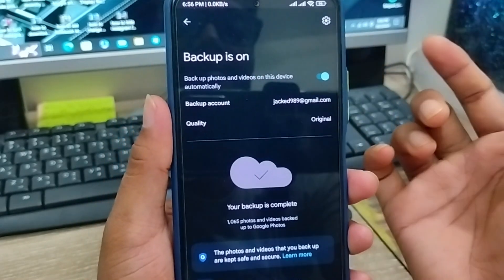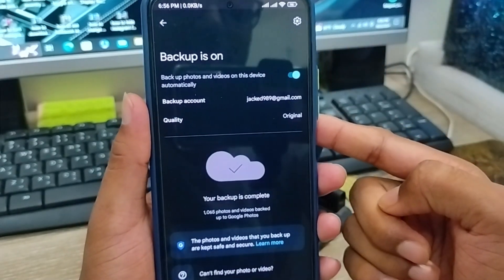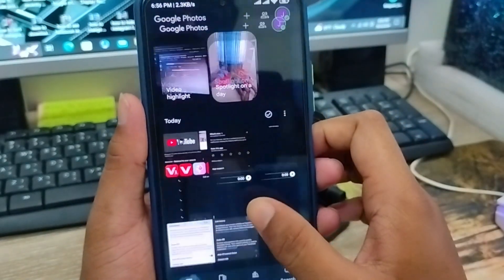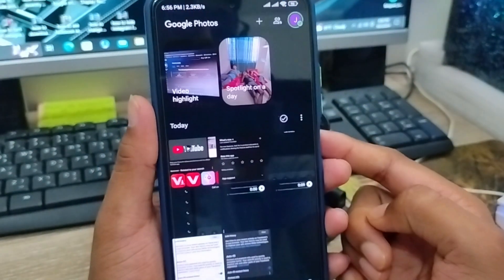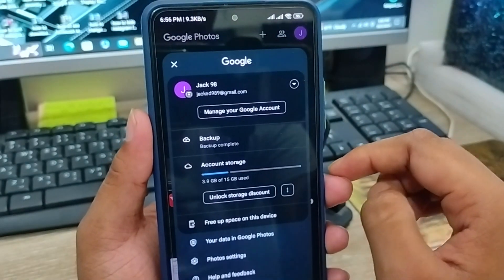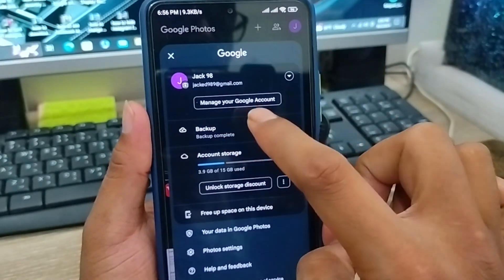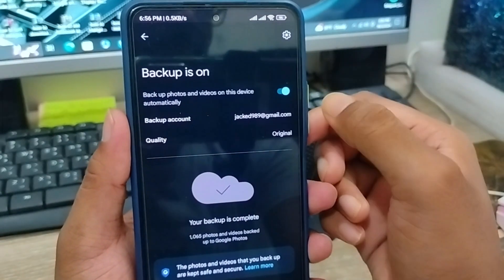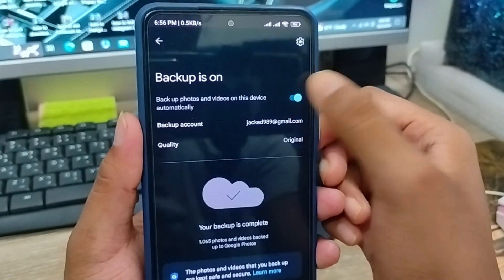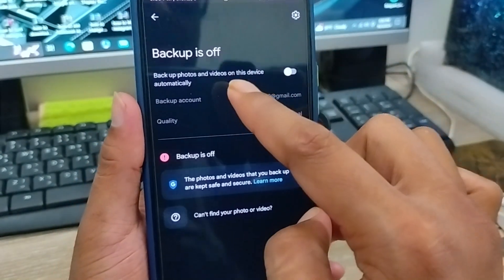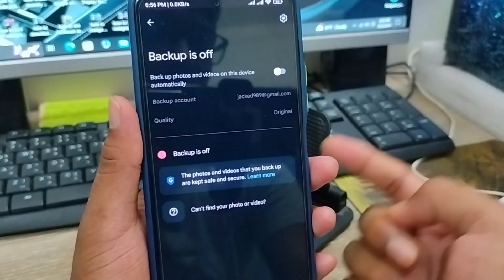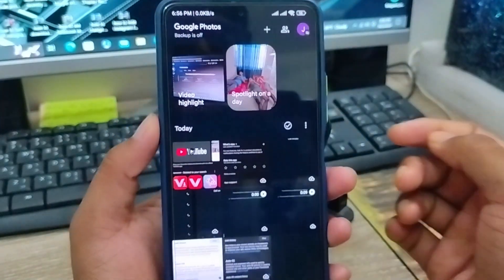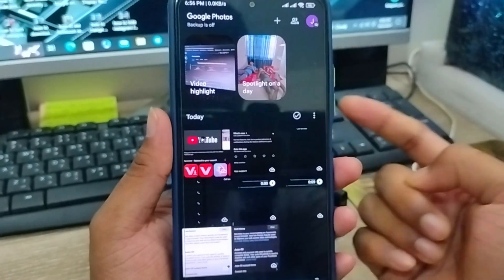So guys, if you're going to turn off your automatic backup option, go back to Google Photos and open it again. Just tap the profile icon here and tap on the backup option. As you can see, it's backing up right now. Simply turn off this option from here — if you turn off, your automatic backup is going to be stopped right now.